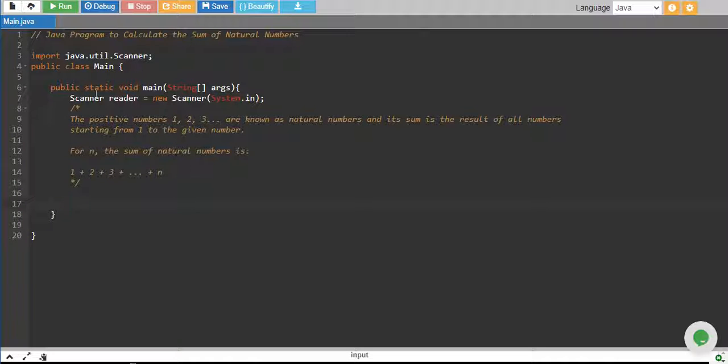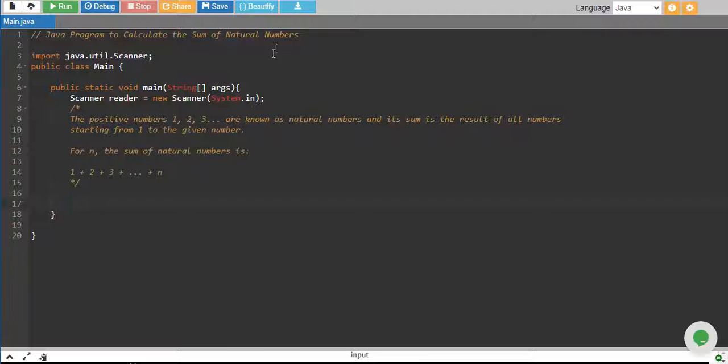In this tutorial, we will write a Java program to calculate the sum of natural numbers.